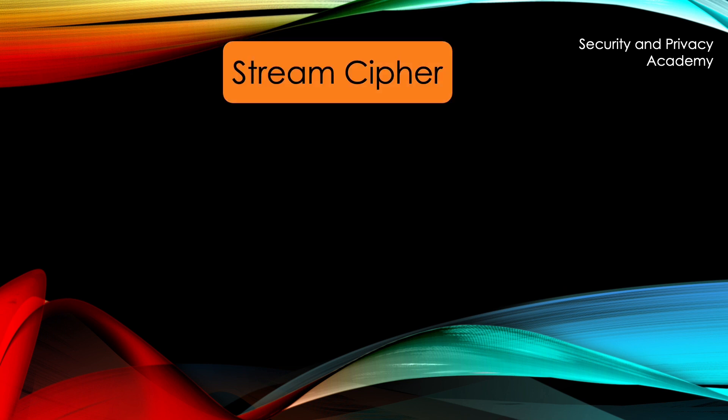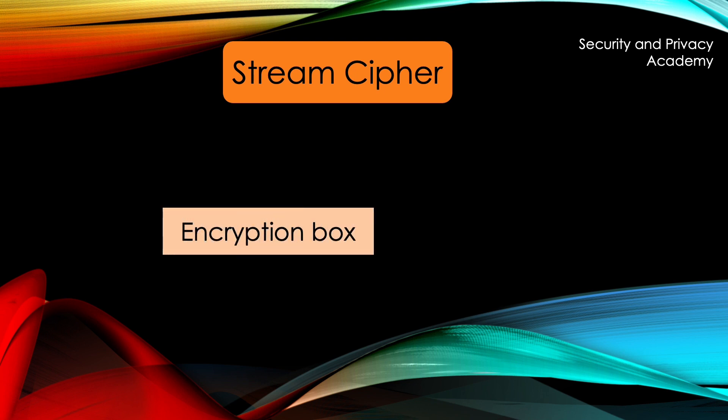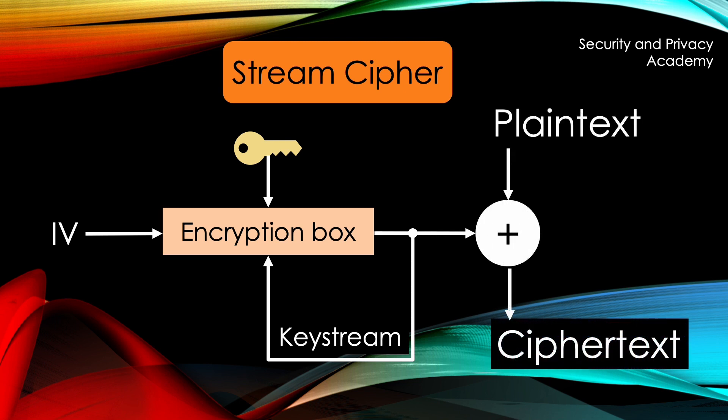Stream ciphers work bit by bit and also via an encryption box, that has the symmetric key and an initializing vector as input. Just as we have seen with the round keys, a constant pseudo-random and arbitrary long keystream generated from the symmetric key is needed, which is XORed with the plaintext's bits in order to generate the ciphertext.